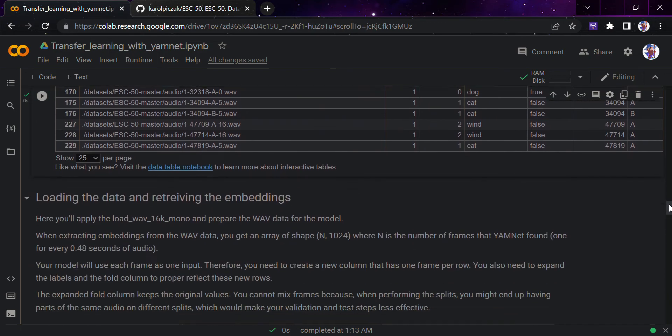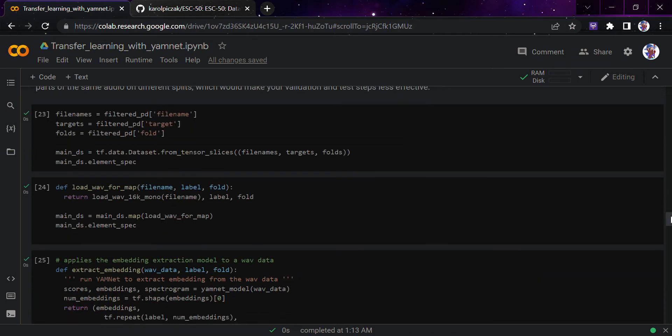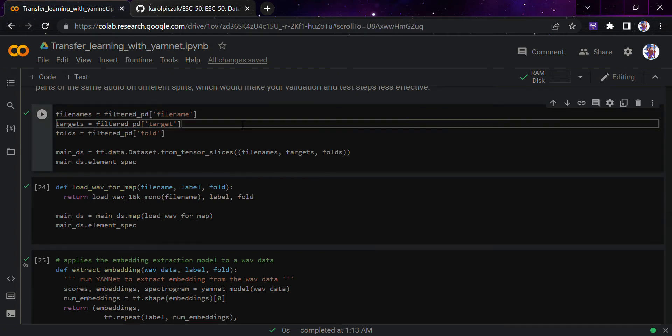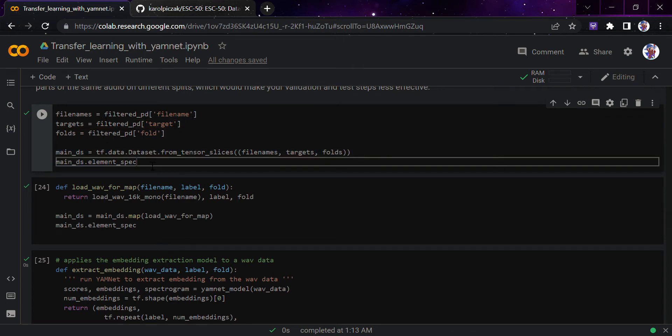Once we are done with that, I would simply go down here and load and retrieve the embeddings. Here we will apply the load with 16k mono and prepare the wave data. We have done the same thing in previous videos, so I don't think we need to discuss that once again.